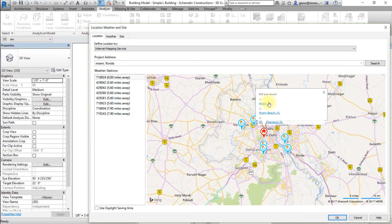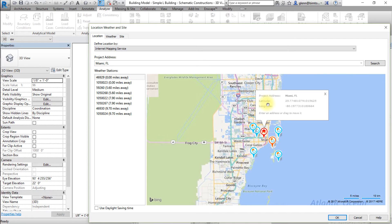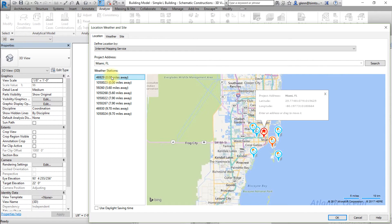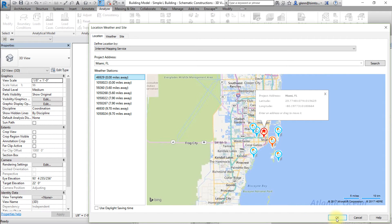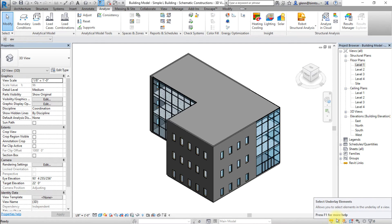Select the location. If multiple locations match your search, you may need to select one from the pop-up menu that appears. Also, if a list of weather stations appears, select the closest one or the one with the most similar conditions to the project location. When done, click OK to apply these settings to the model.